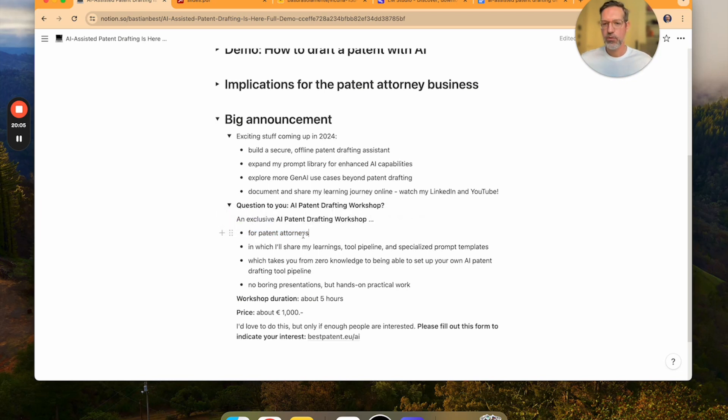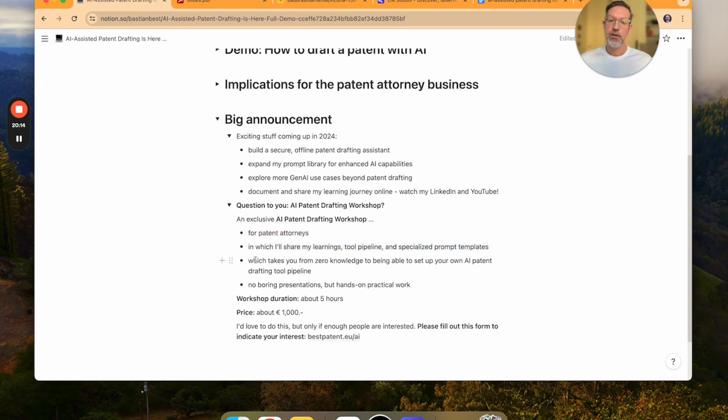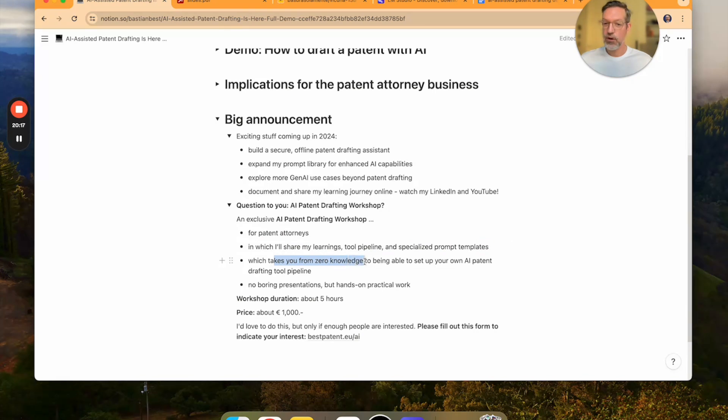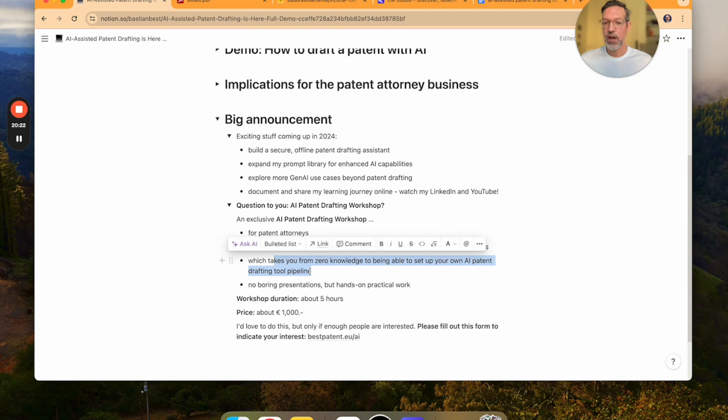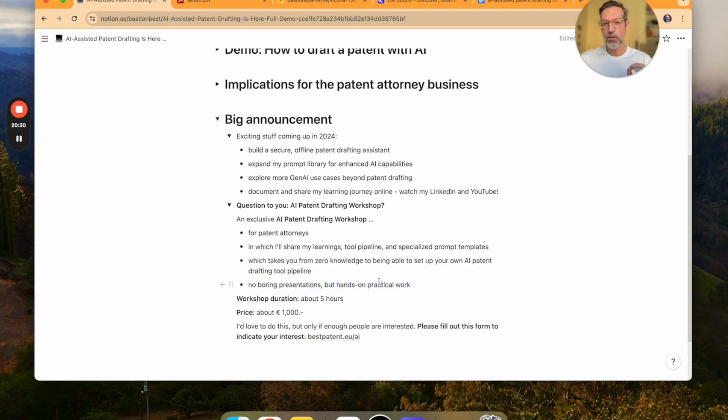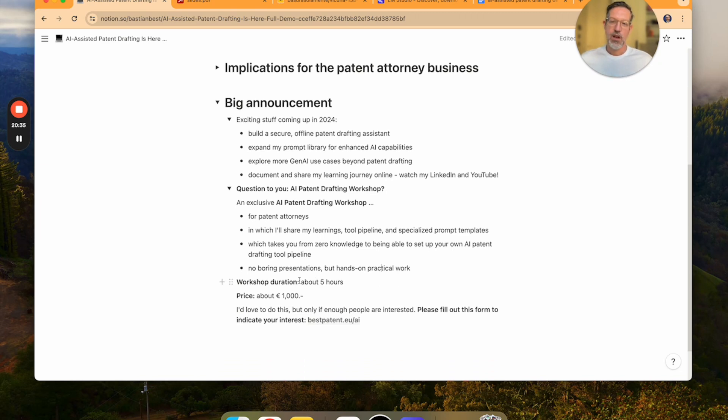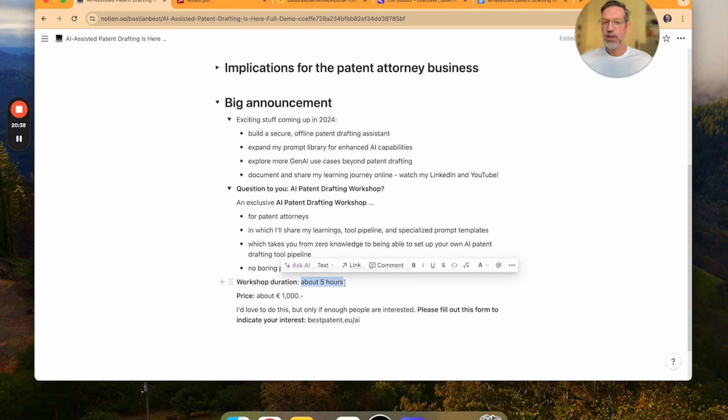I would share my learnings, my tool pipeline and my specialized prompt templates also. And the goal of this workshop would be to take you from zero knowledge to being able to set up your own AI patent drafting tool pipeline. This will include no boring presentations, but it will be very hands-on and we will do practical work. It will be a workshop where we will produce real results.